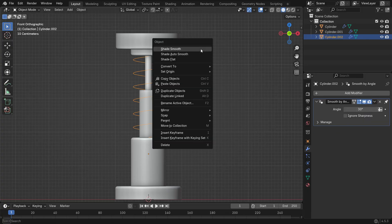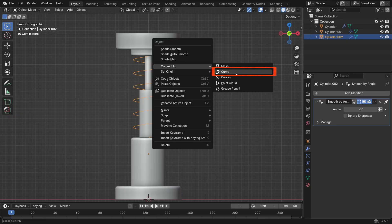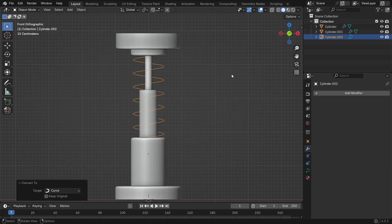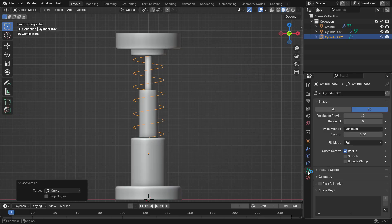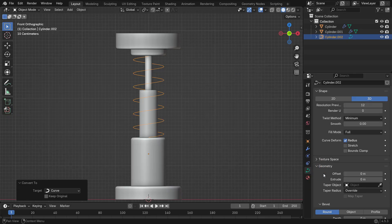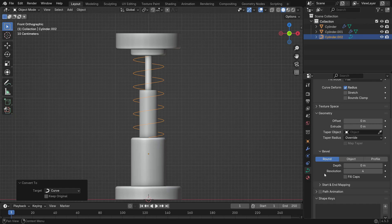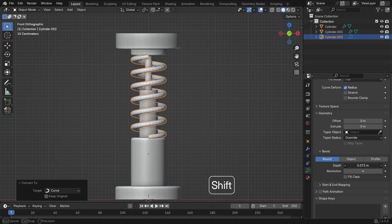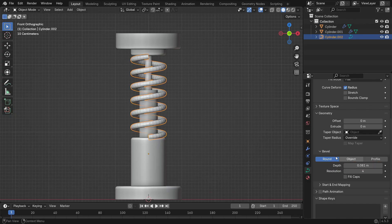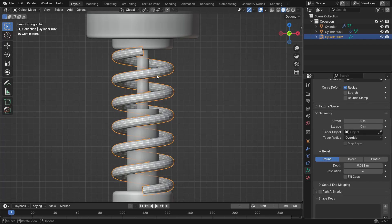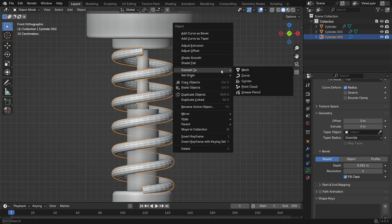Right-click and choose Convert to Curve. Then go to the Curve Properties tab and under the Geometry section, increase the bevel depth to adjust the spring's thickness.